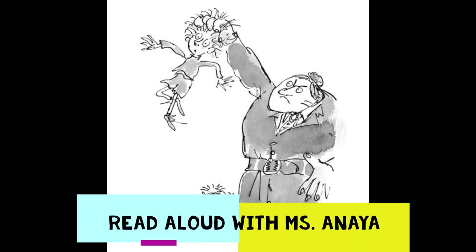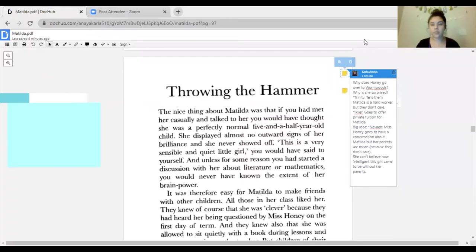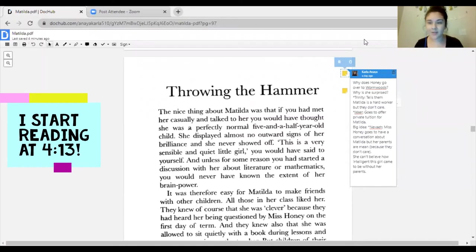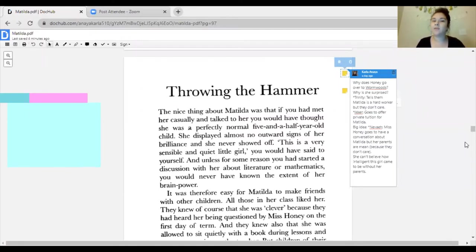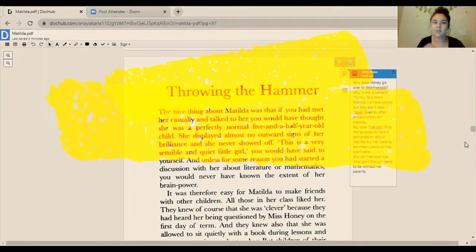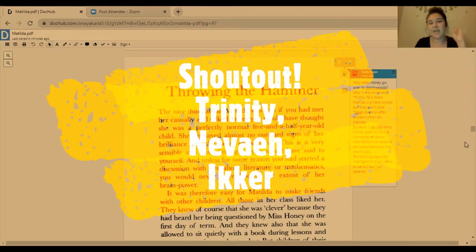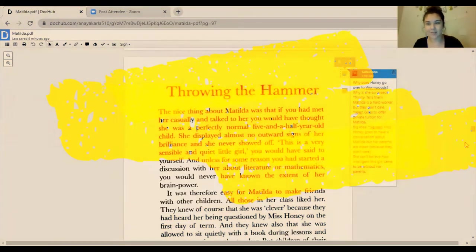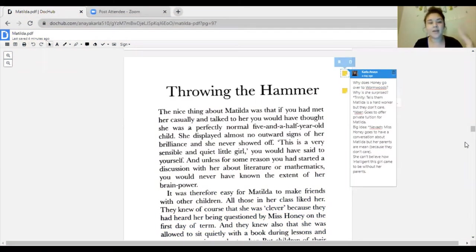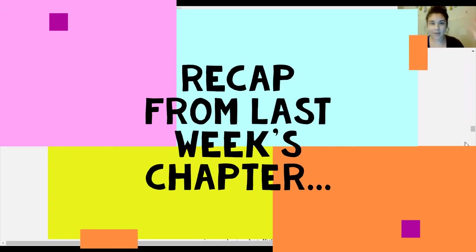Alright scholars, today I'm going to be reading to you the chapter 'Throwing the Hammer.' Before I begin reading, I want to give a shout out to Trinity, Nevaeh, and Eaker for answering last week's questions with exemplar answers. For any scholars that were unclear about some of the questions from last week, I'm going to go ahead and read you their answers so we can clarify what chapter we left off on.